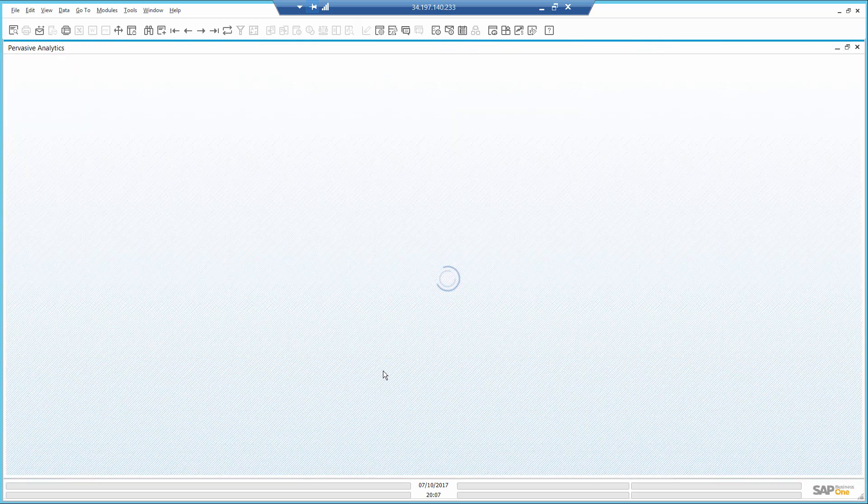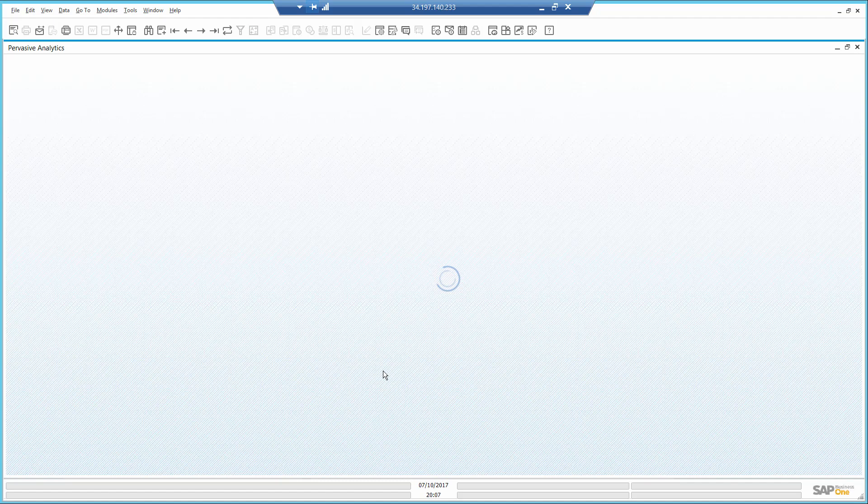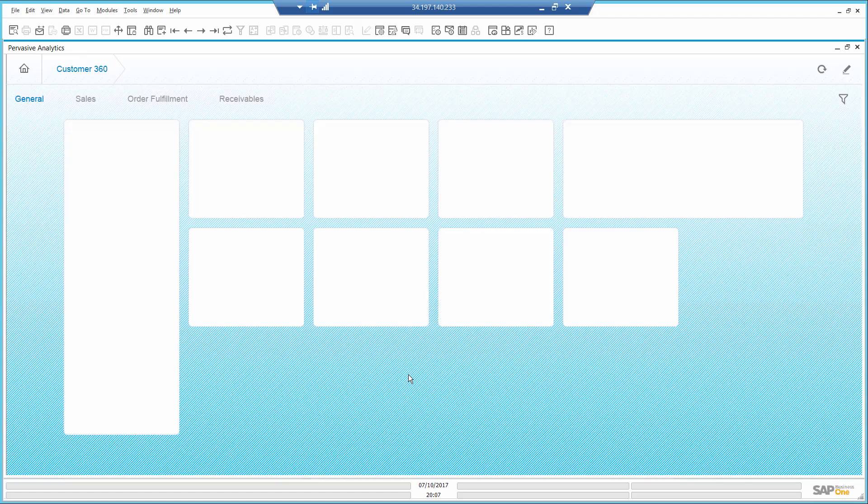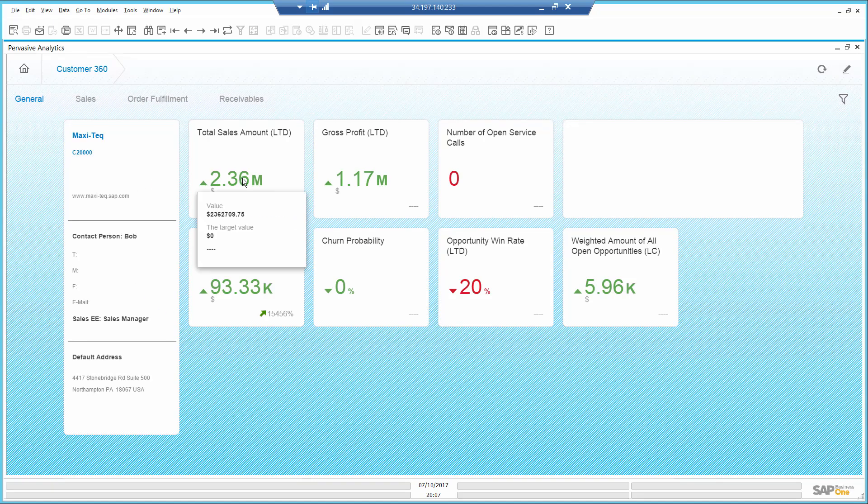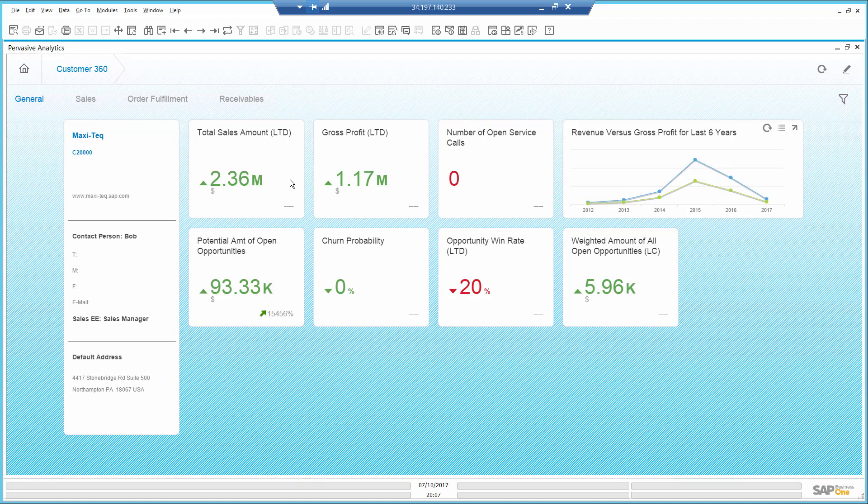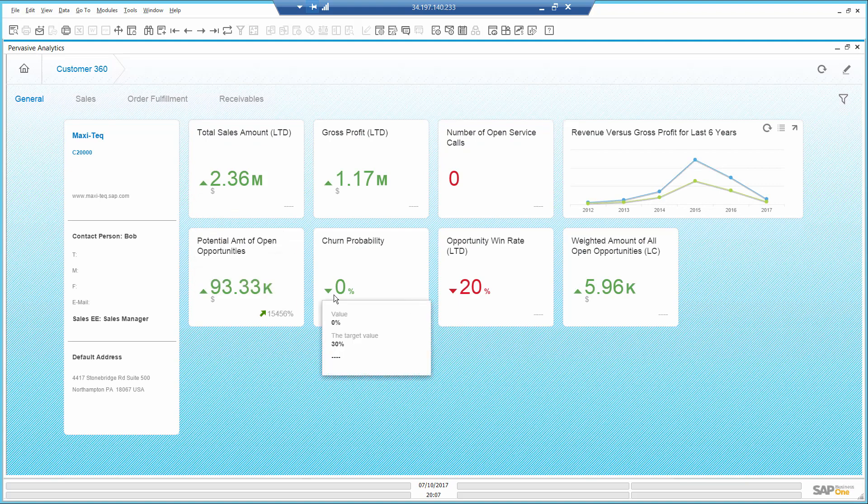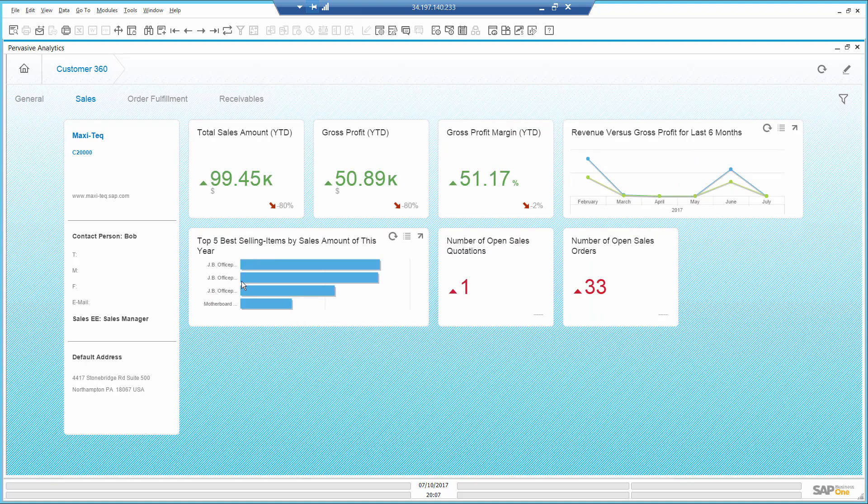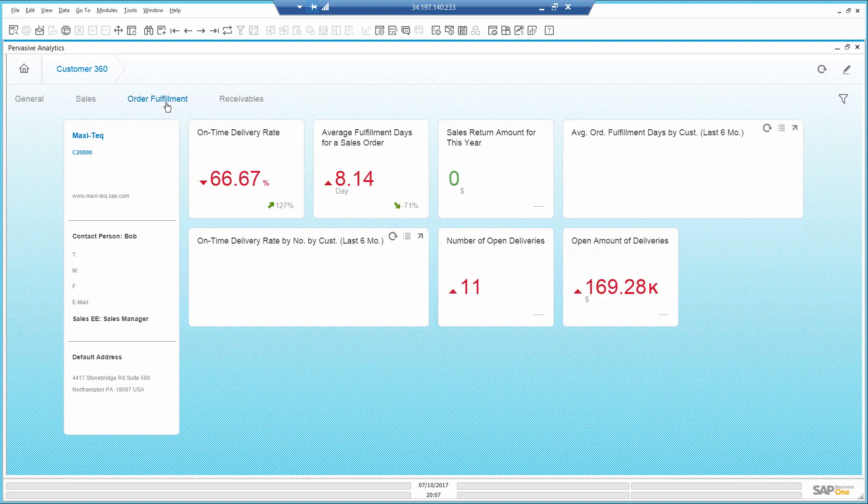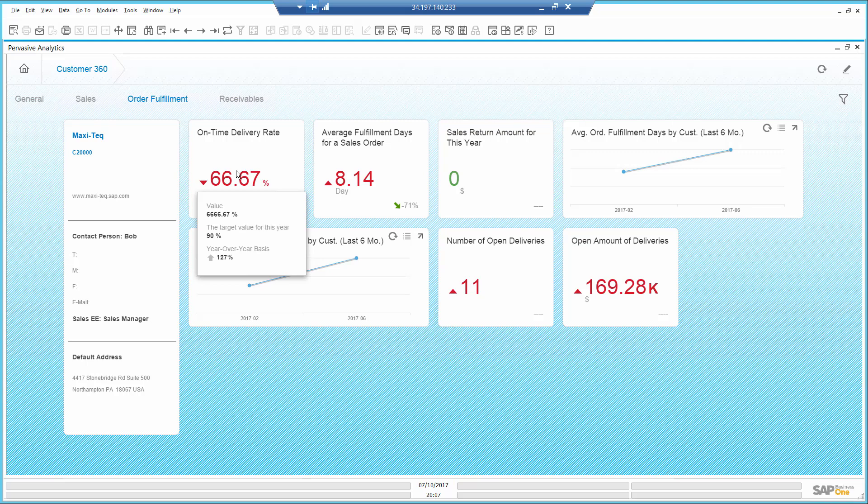Here, I can see indeed this is a loyal and profitable customer, with a churn probability of 0%. I see he usually buys printers from me, and that his sales amount have gone down compared to last year, but this year isn't over yet. On-time delivery isn't where I want it to be at 90%, but it's improved a lot since last year.